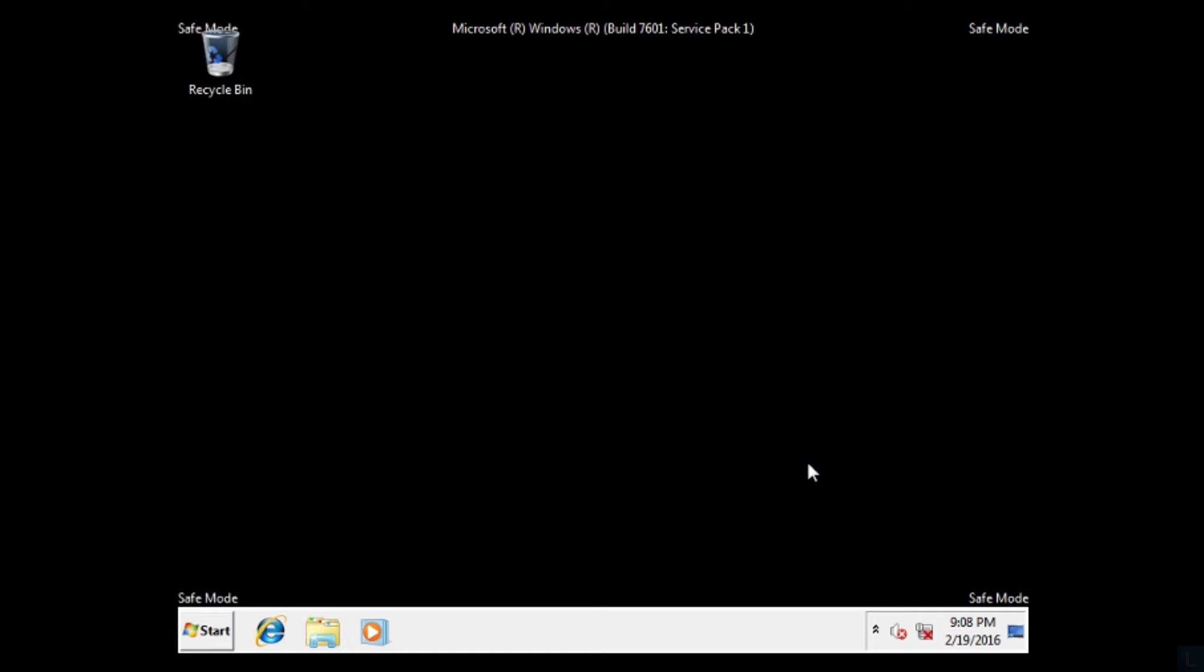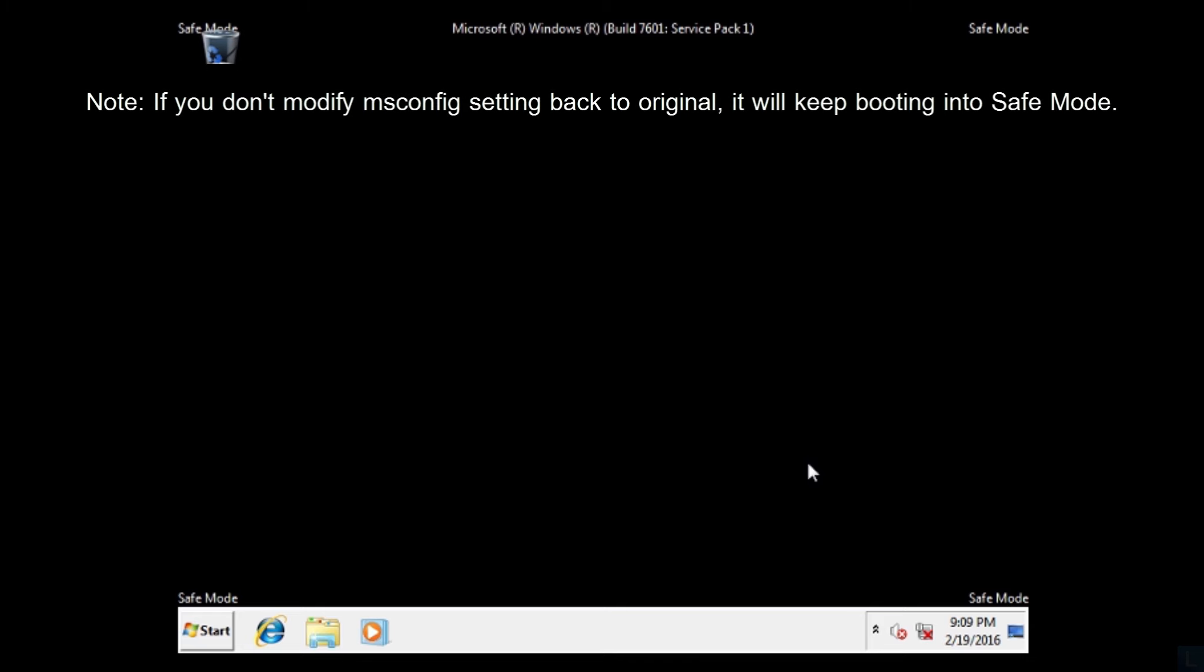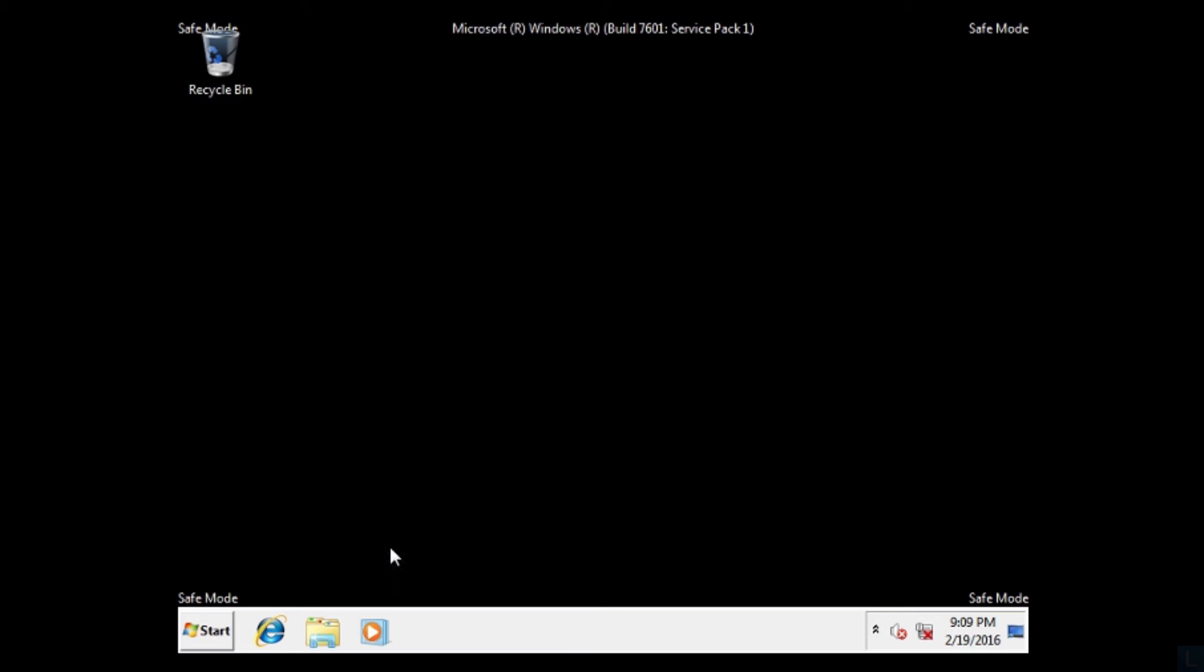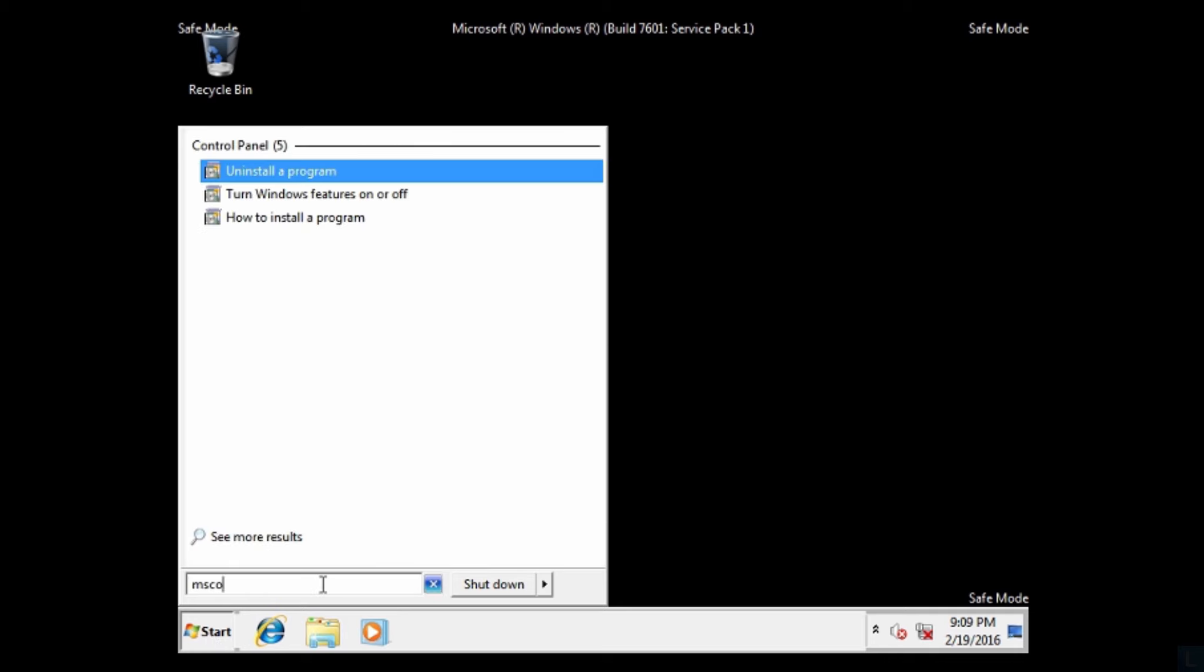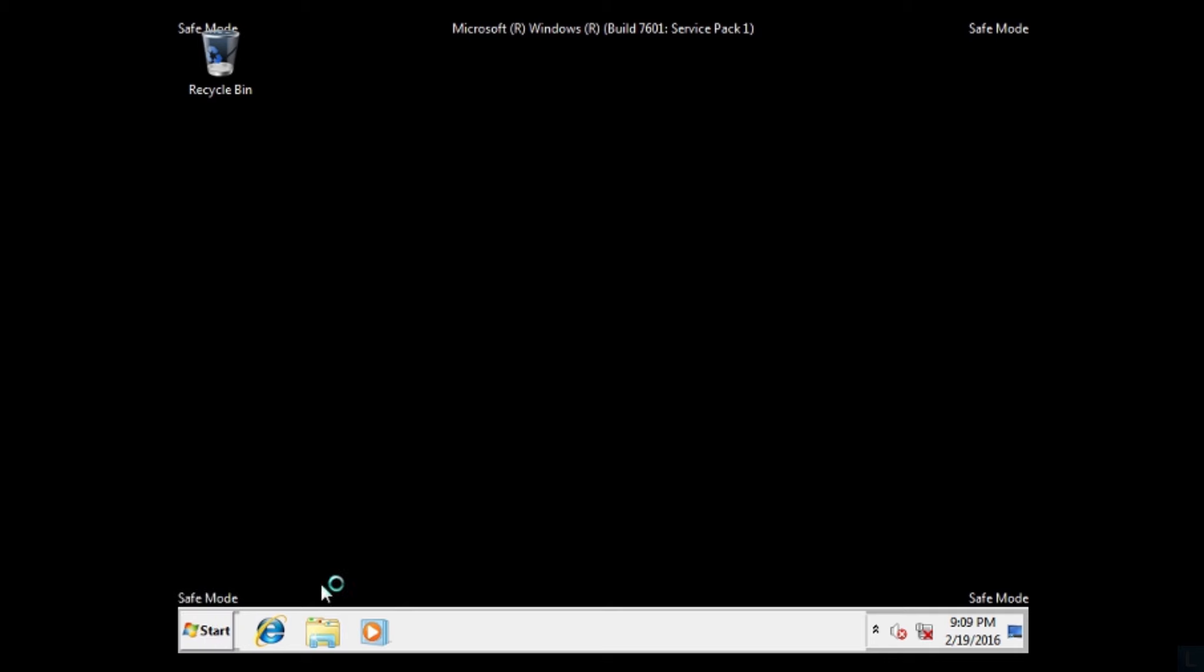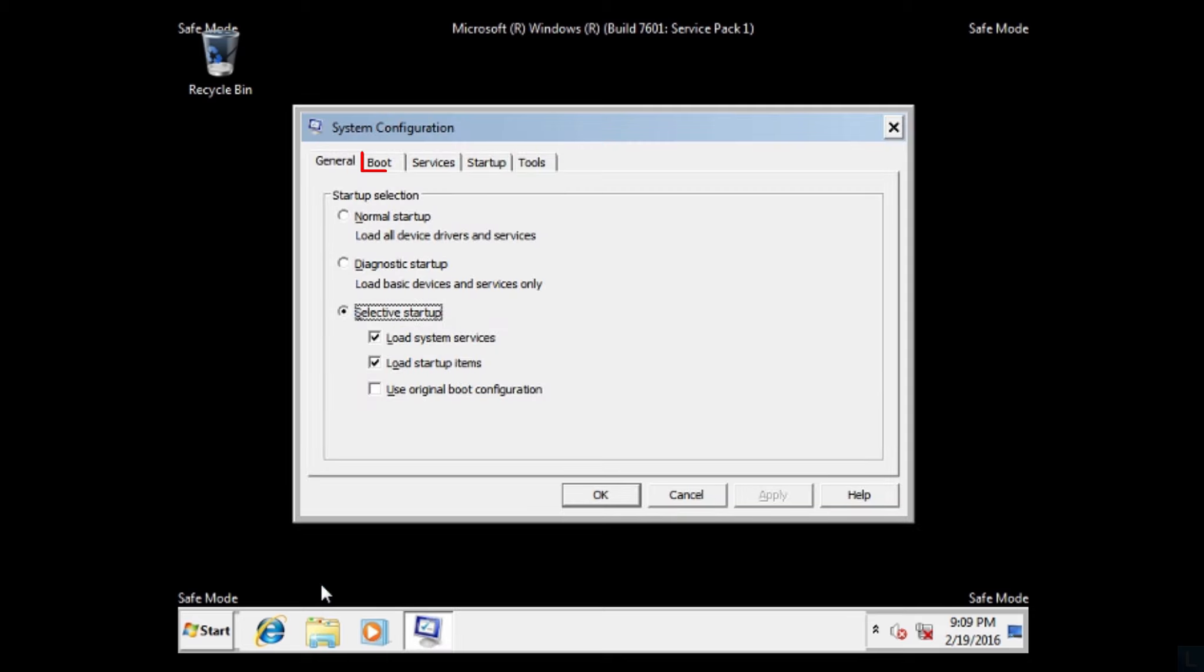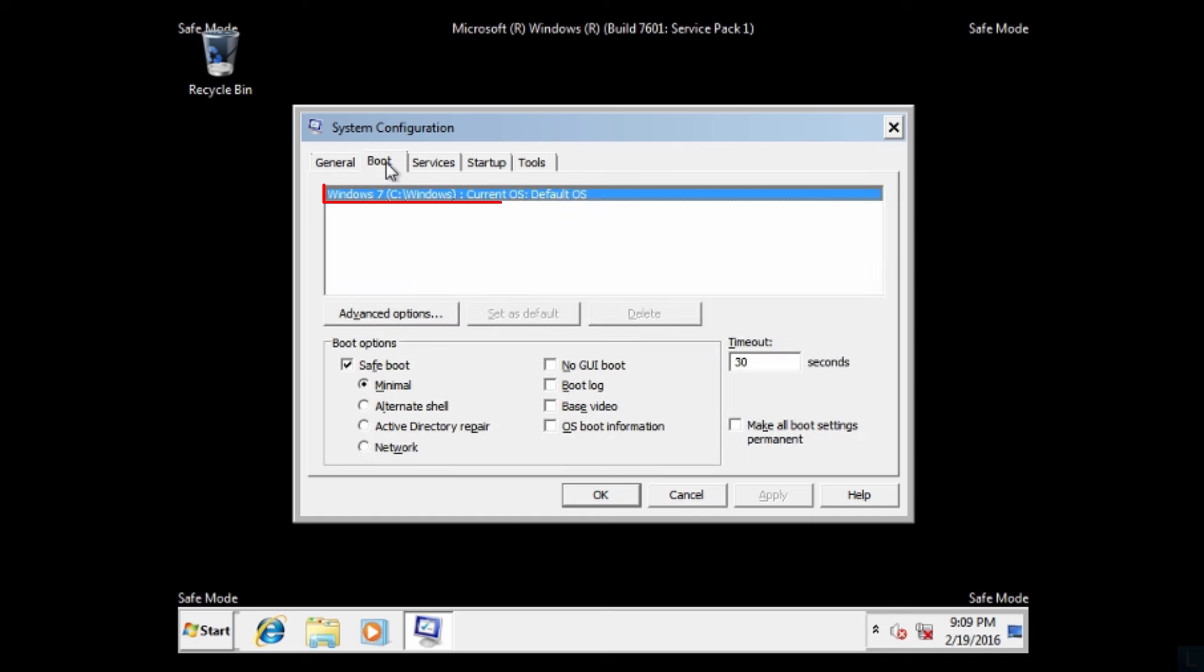When you finish in safe mode, you have to modify msconfig again. Click start button at bottom left, and type msconfig in search field. Select boot tab. Select your Windows system. And uncheck safe boot option.